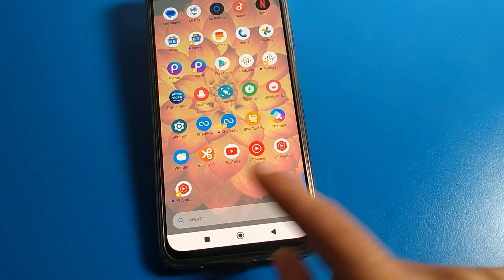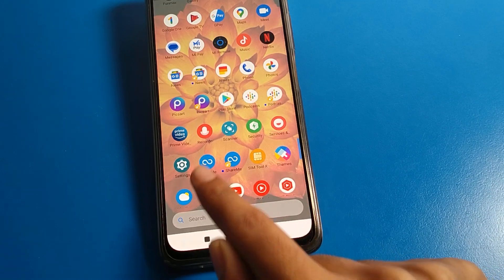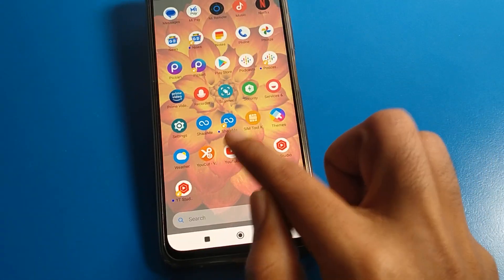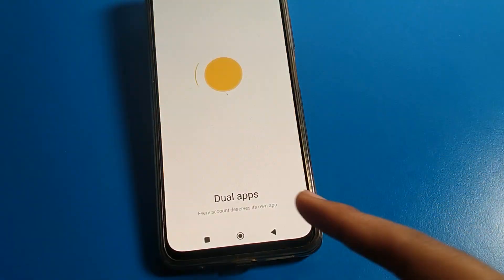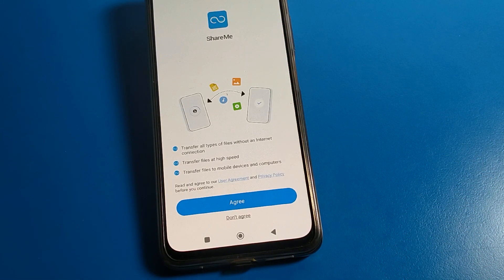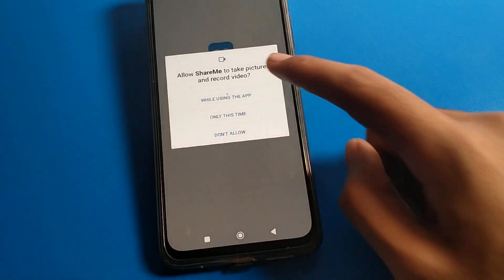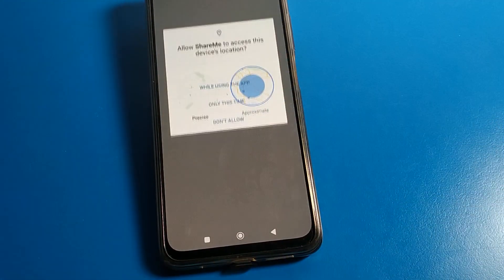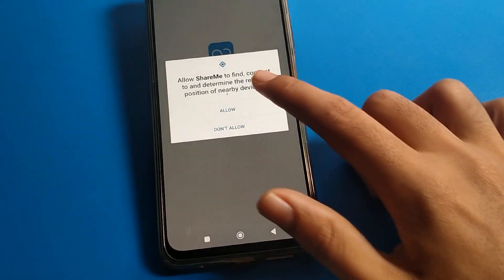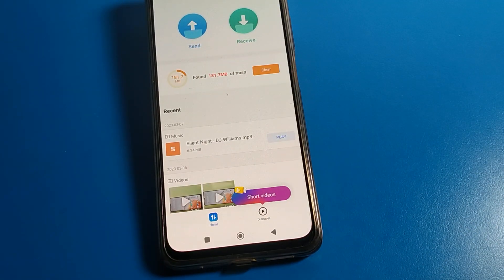Now I have two Y2 Studio apps and two ShareMe apps. As you can see, one ShareMe app is here and the second is the dual ShareMe app. To create it, you will have to agree — click here, give permission by selecting 'While using this app', click 'While using this app' again, then allow. Now you can use your dual ShareMe app.